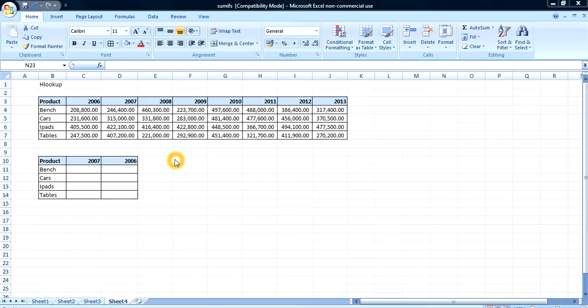Hello and welcome to the Excel in Business series. My name is Kenneth Tegary and in this video I'm going to be showing you how to use the HLOOKUP function. Now let's start.